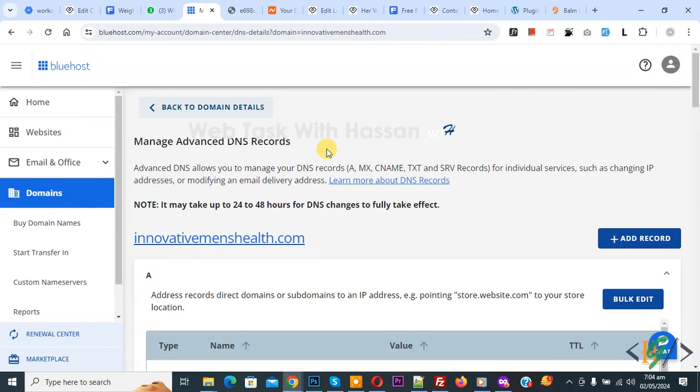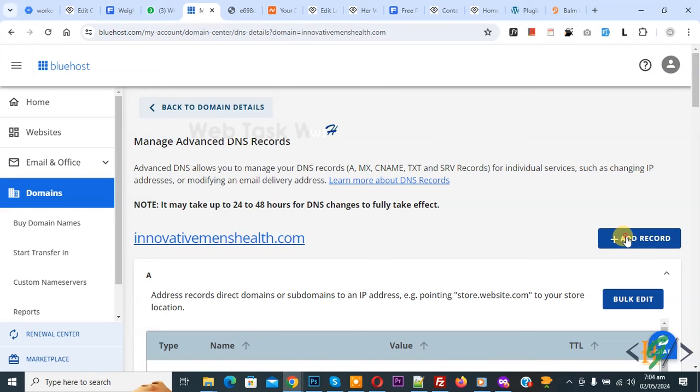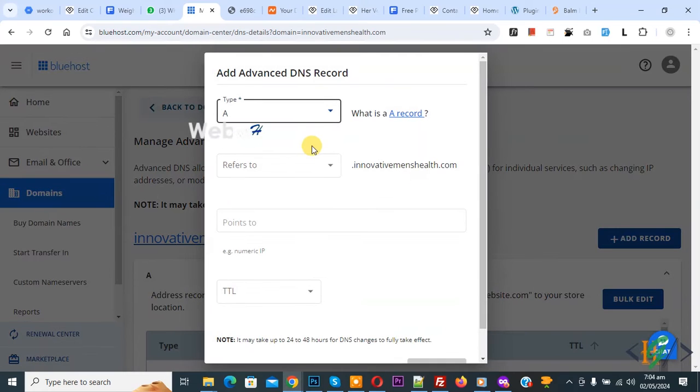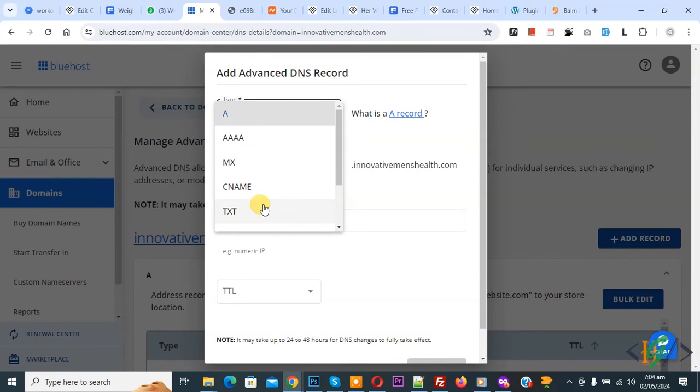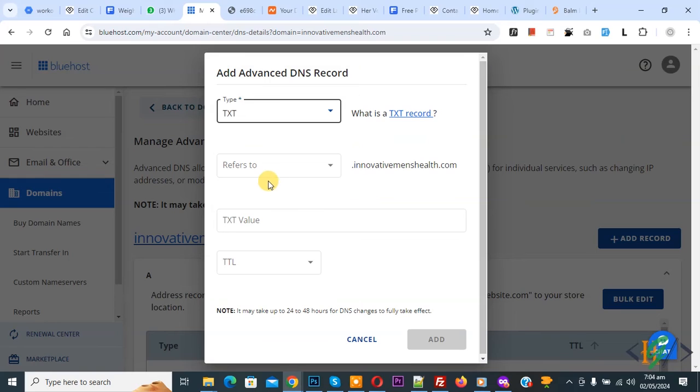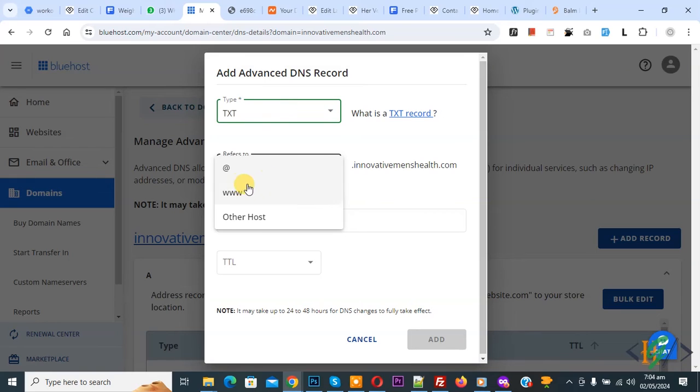Now we are going to add a new SPF record. Click on add record and then you see dropdown, select TXT and then you see refer to add the at rate.